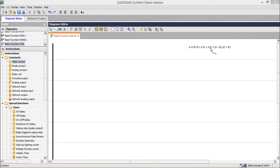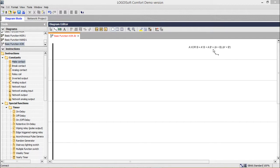We can also write the same Boolean function as a product of sum terms: that is, A or B, and A-bar or B-bar. Let me implement the first Boolean function. Here we require I1 and I2, two inputs, for depicting A and B respectively.